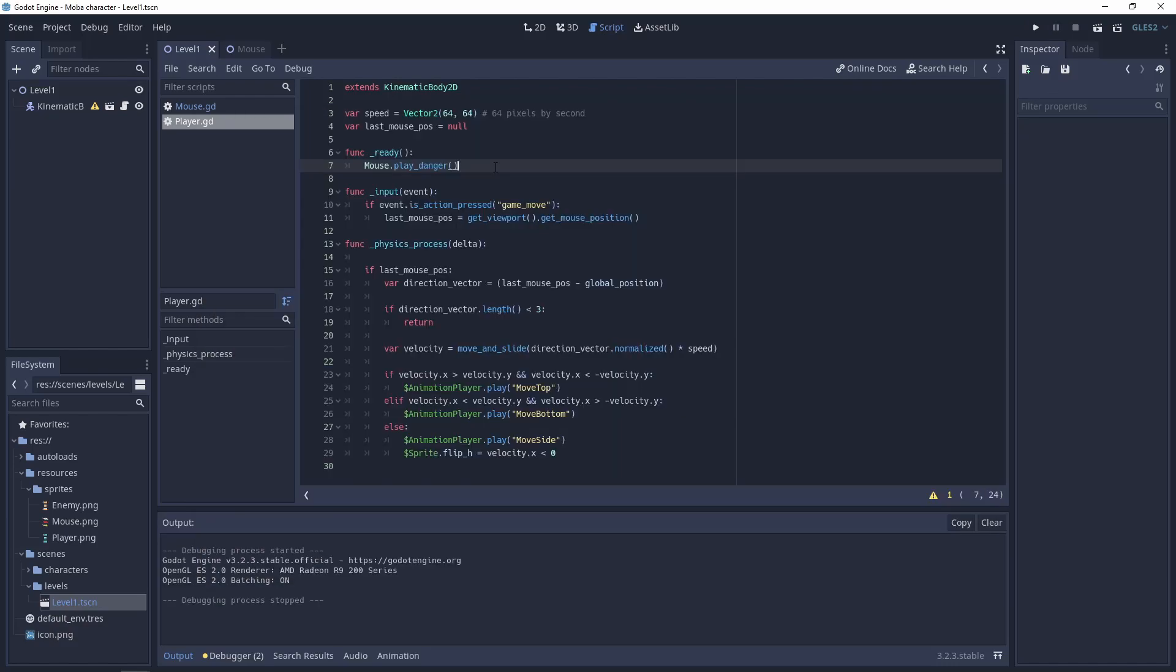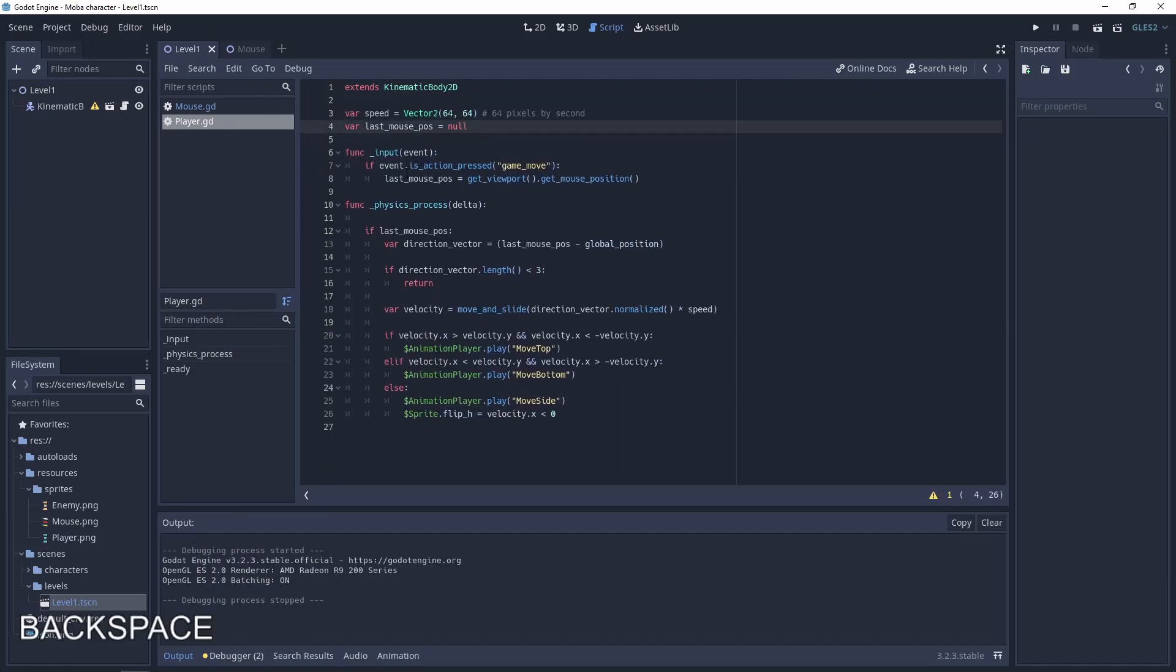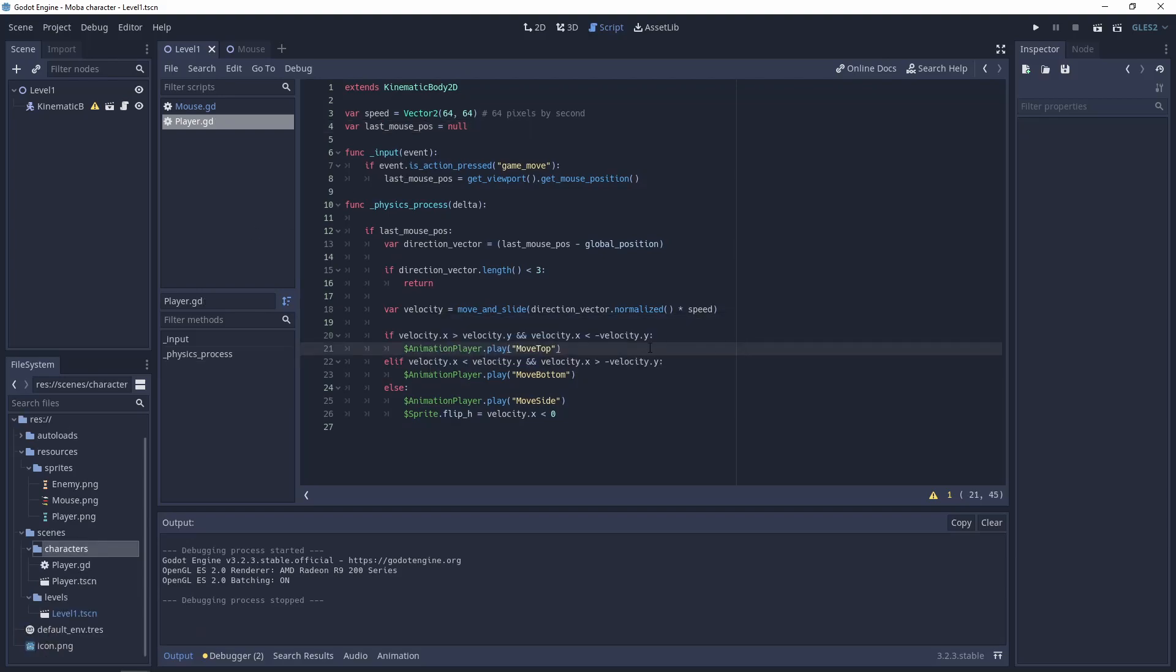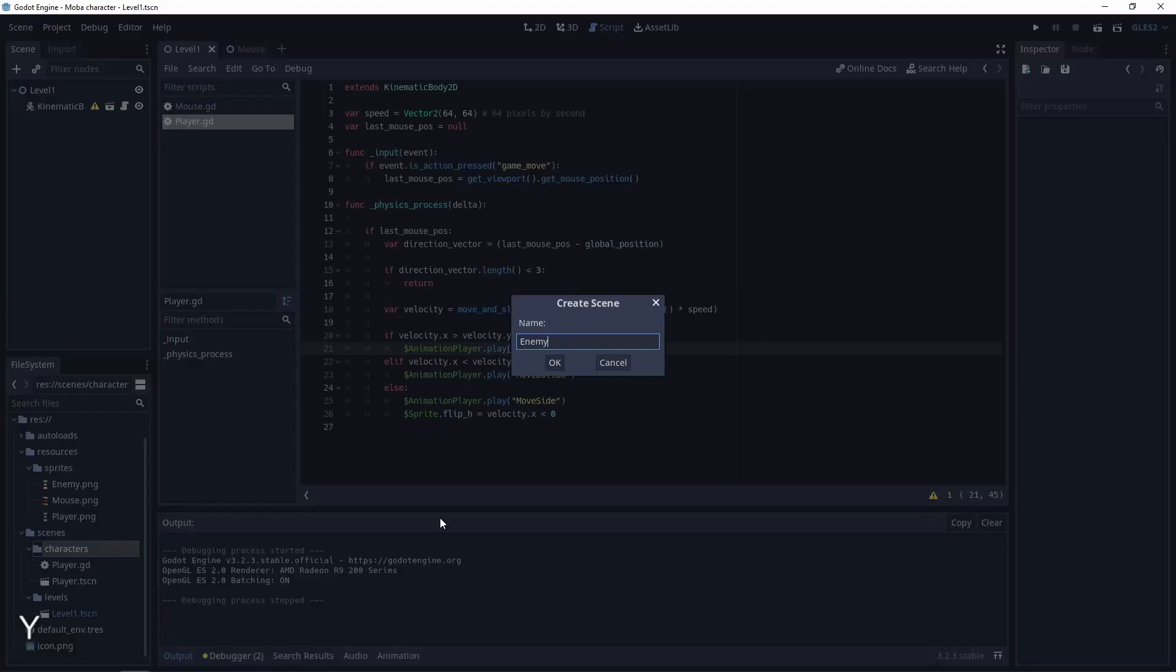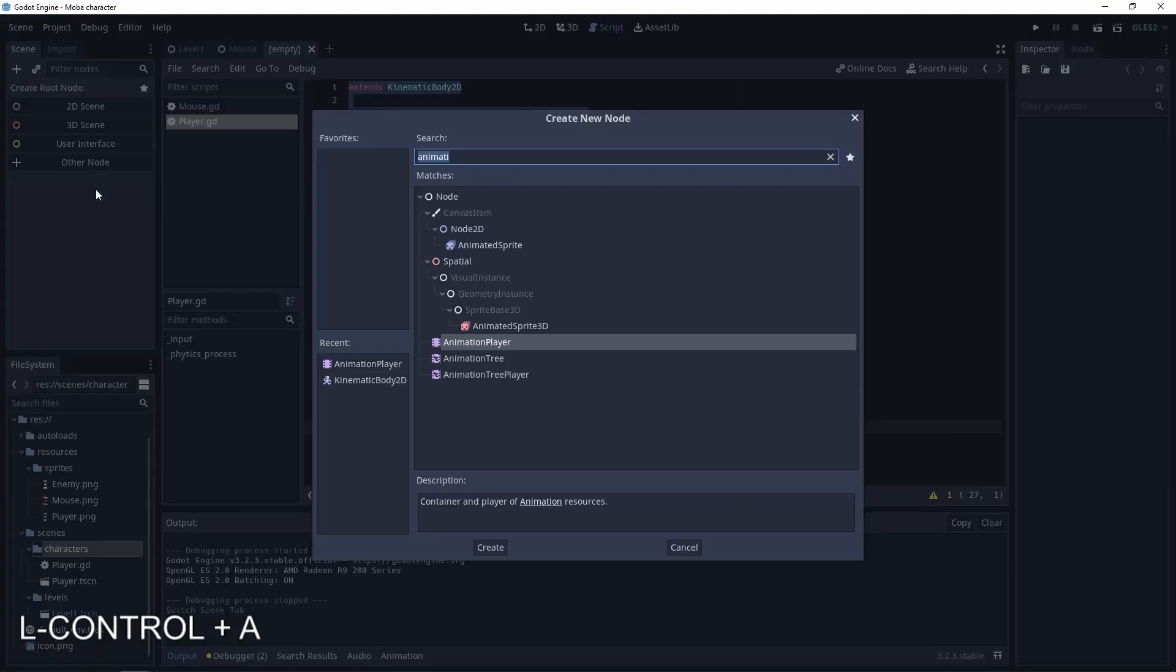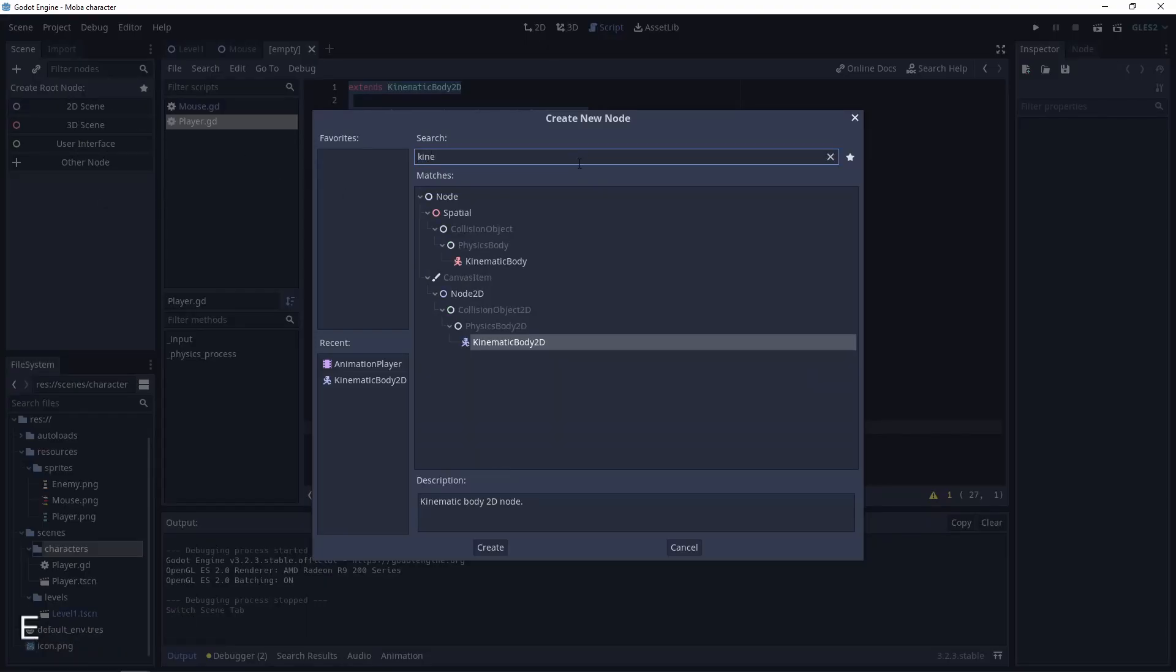So now let's add a basic enemy scene and detect it. Characters, new scene, enemy, root node as a KinematicBody2D, add sprite, set up the sprite, change location.